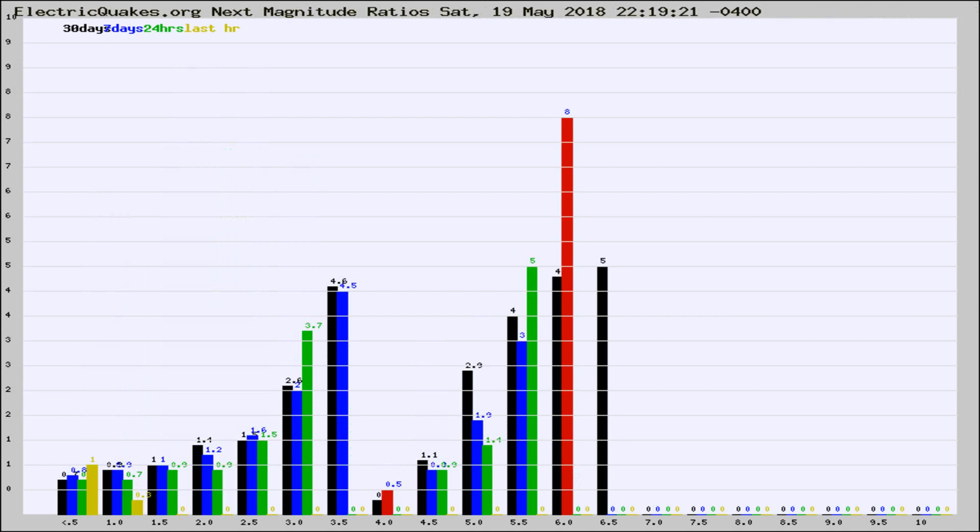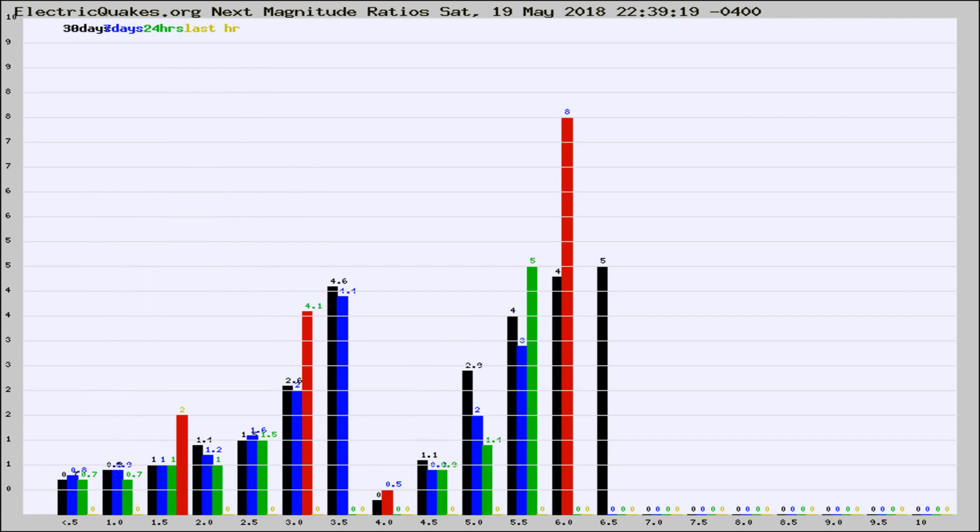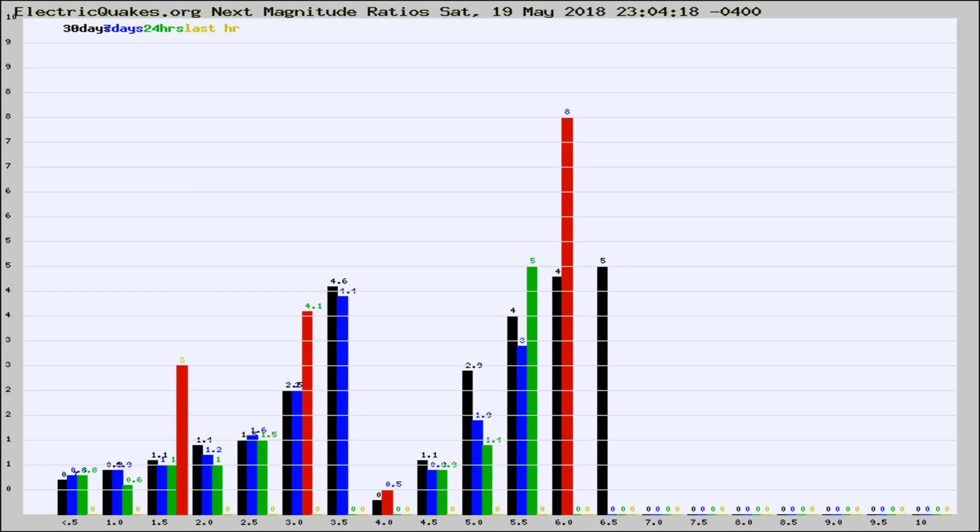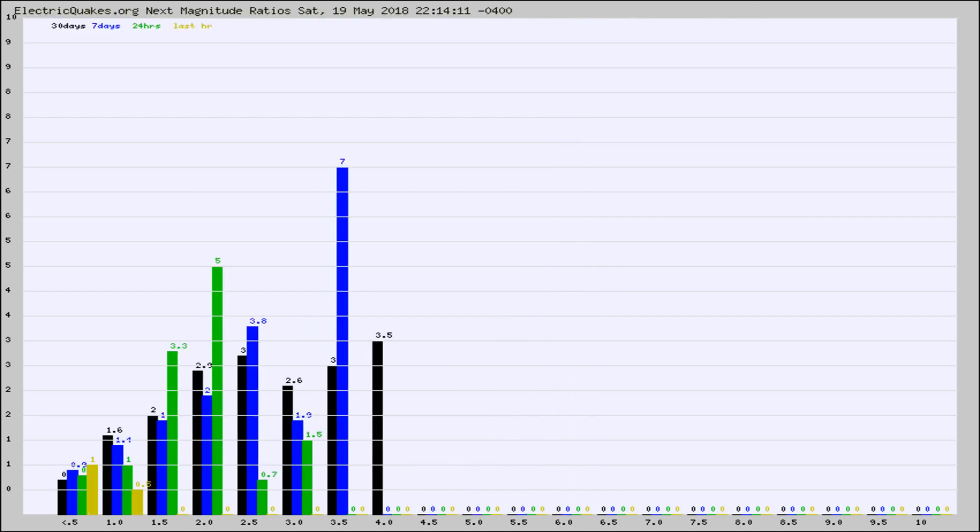Now you're seeing the next magnitude ratios, which is a graph of the ratio of, say, magnitude 2 to the number of magnitude 3s, which should stay consistent for any given area. If it changes between the last 30 days, 7 days, 24 hours, and last hour, it may indicate something unusual happening in that area.